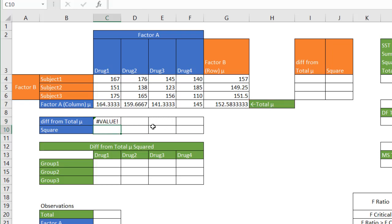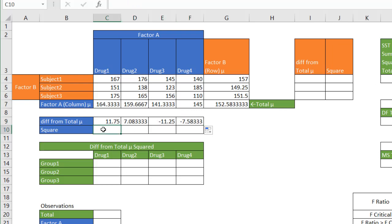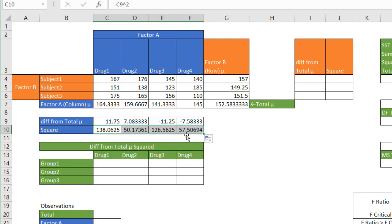After pressing Enter, I get that difference value — correcting the cell reference from H7 to G7 gives 11.75. Drag the fill handle across to get all column-mean-minus-total-mean values. Then I need to square these values: equals that value caret 2, which gives 138 for that entry. Drag the fill handle to copy the formula across all four drugs.